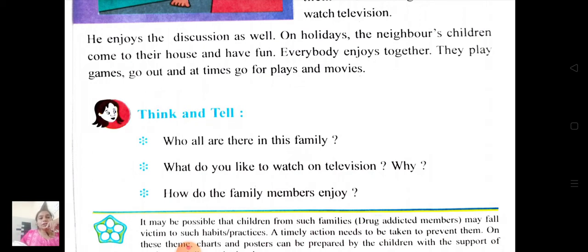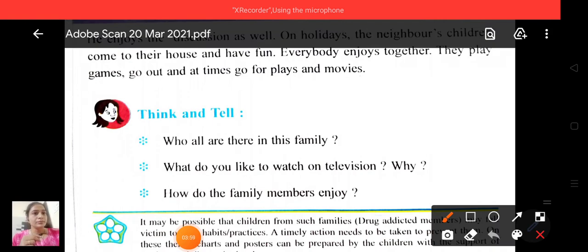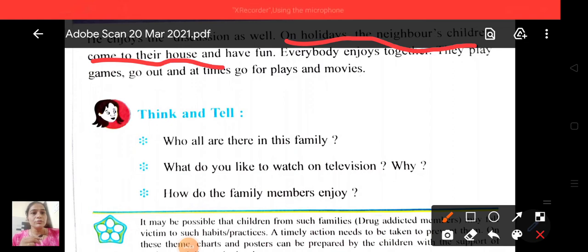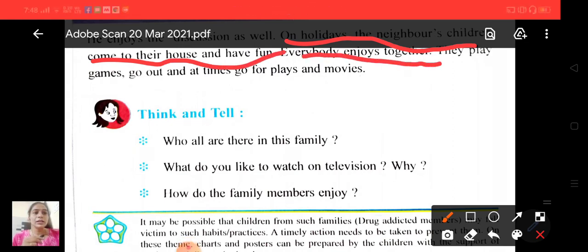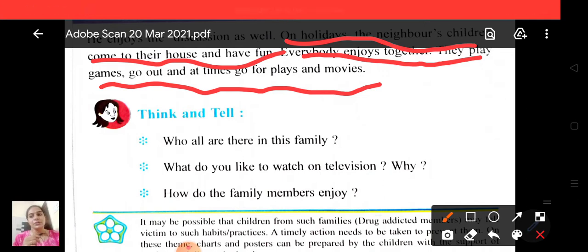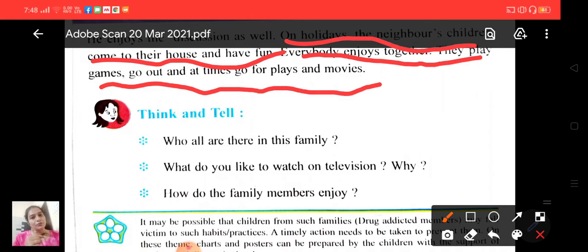How do the family members enjoy? Let's go back to the paragraph. On holidays, the neighbors' children come to their house and have fun. Everybody enjoys together. They play games, go out and at times go for plays and movies.